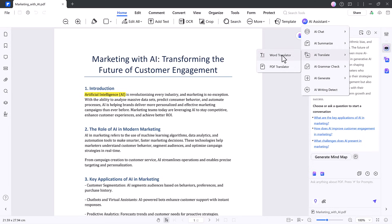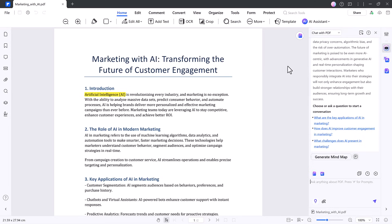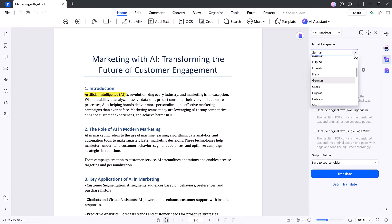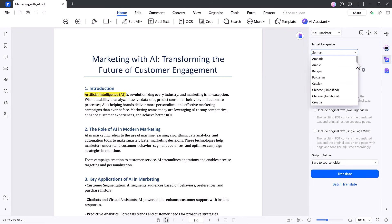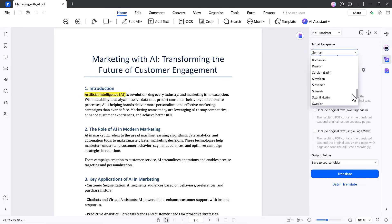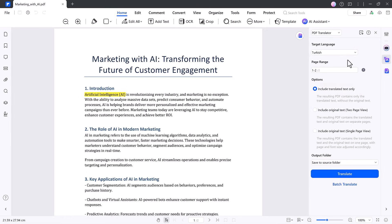Need a different language? Use Translate PDF. It supports over 100 languages. Choose your target language and folder, and get a translated version in seconds.